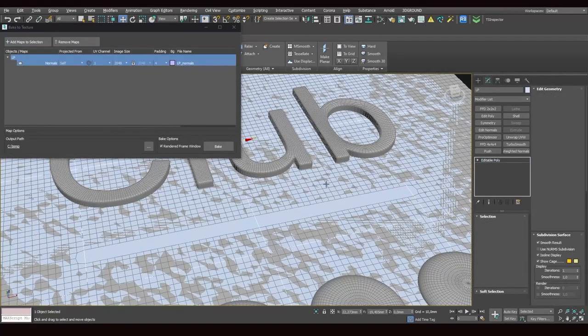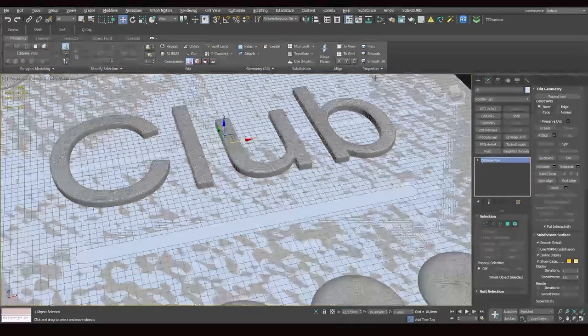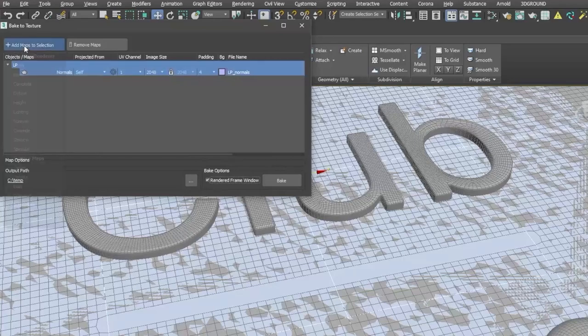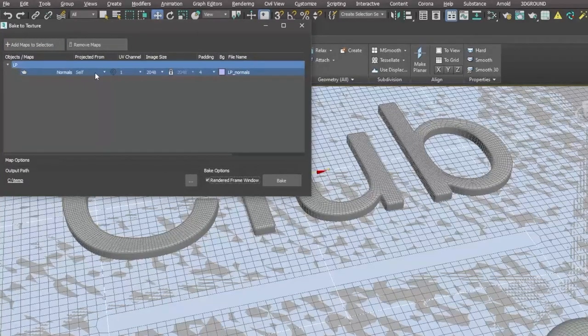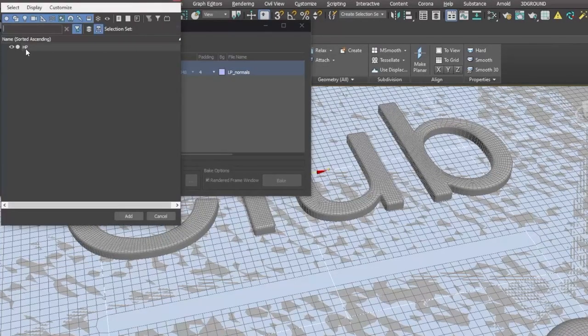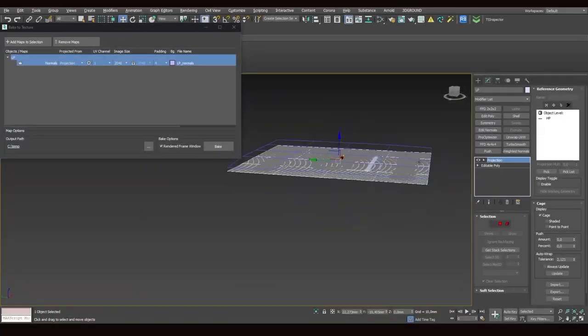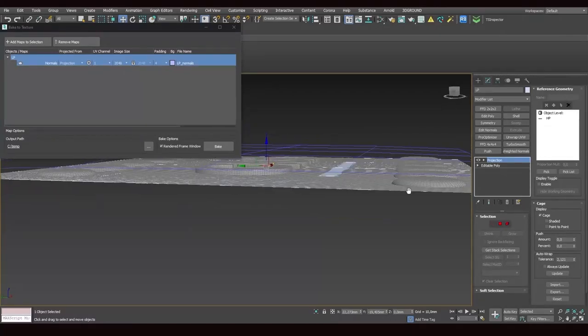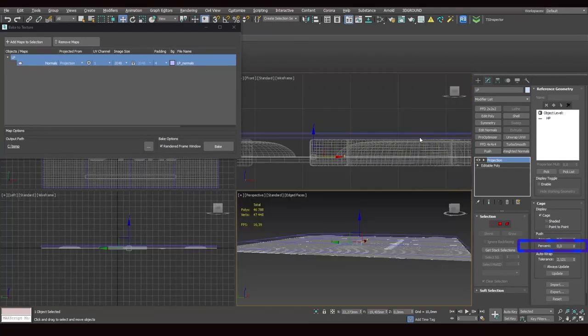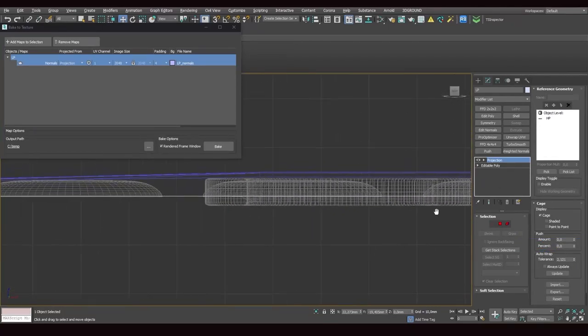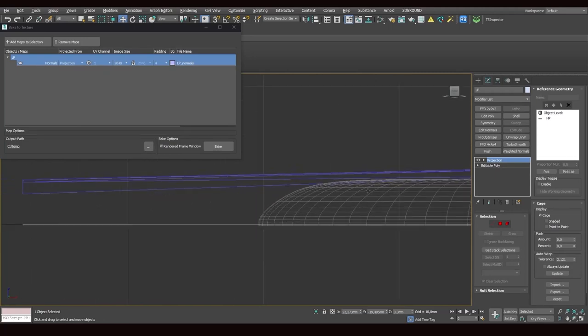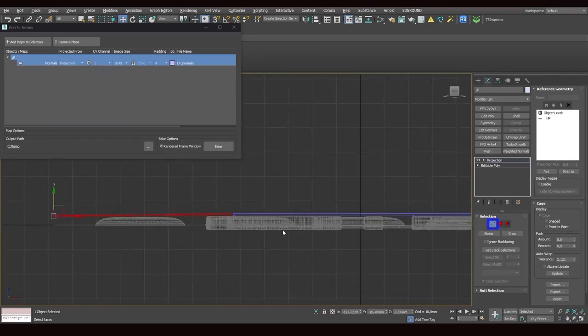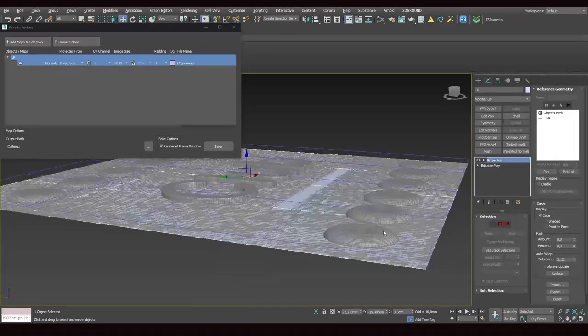Let's delete the modifier and select the low poly object once again. Then we hit rendering, bake to texture. Now, we don't need to add the map, it's already added. And then we click pick from list and add our high poly object. Once we've done this, the projection modifier adds to the modifier list. Next, we need to adjust our cage and this grid here. We set the push percent so that the cage lies as close to the surface as possible. Here the gap's too small, we switch to point selection and slightly raise the cage.